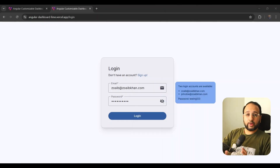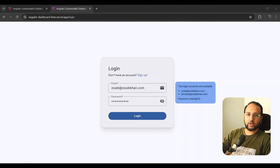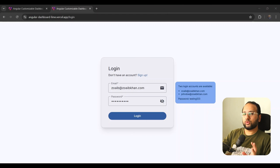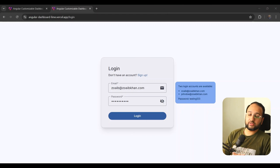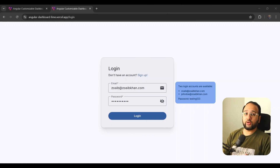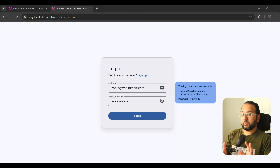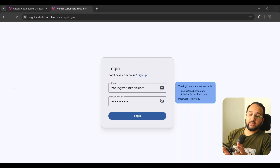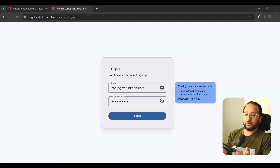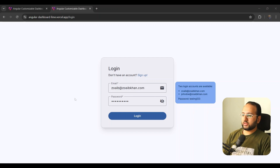Hey everyone, welcome back to the channel. In this video, I'm going to show you how to add a robust authentication system to your Angular application. As an example, I finally added a login flow to my Angular dashboard and you can see that I have this nice login screen now.